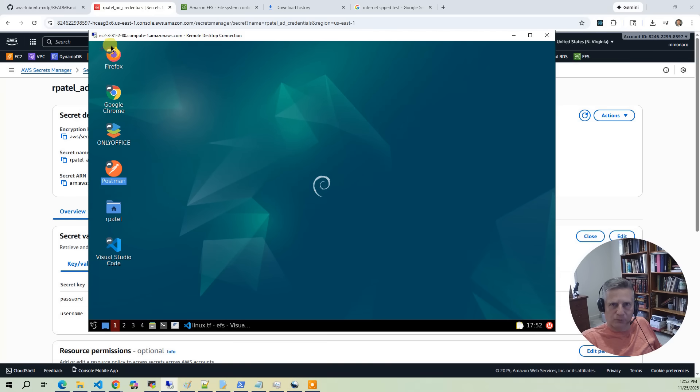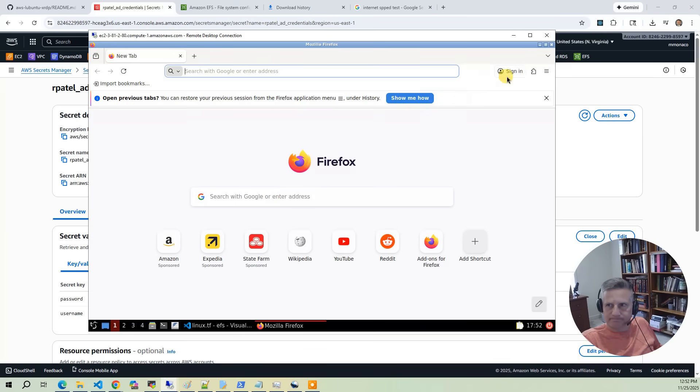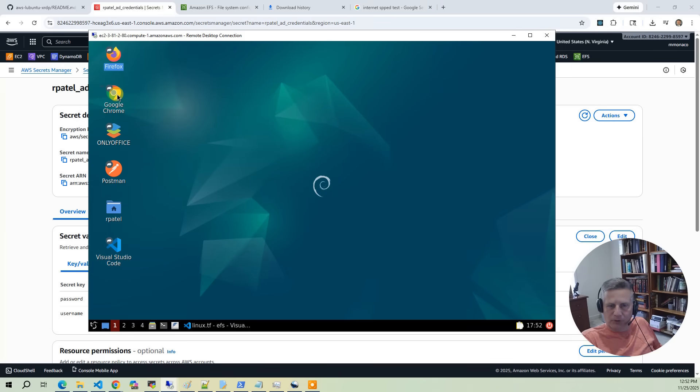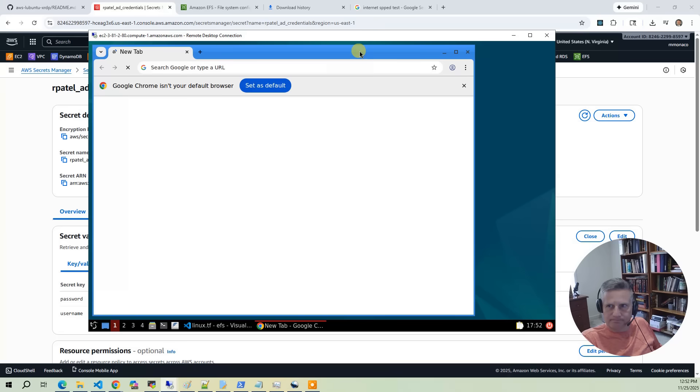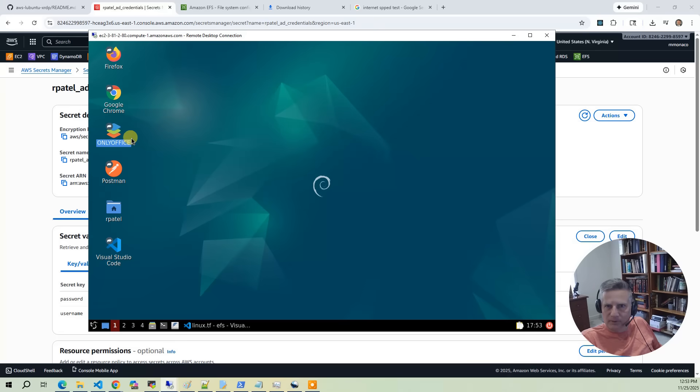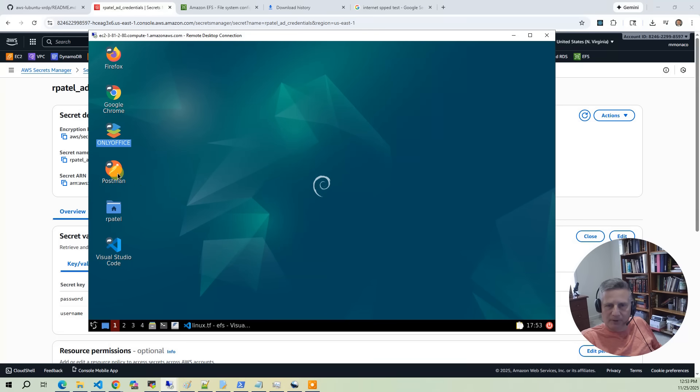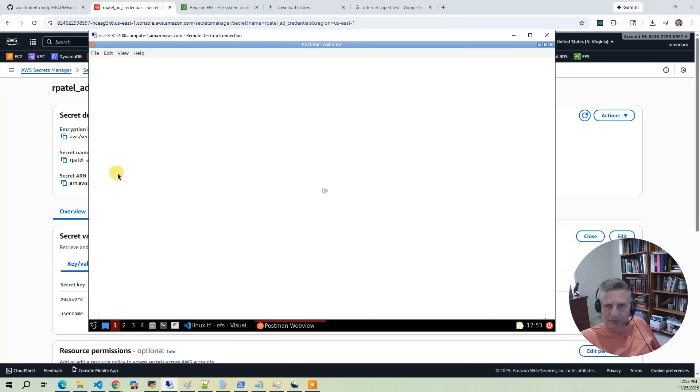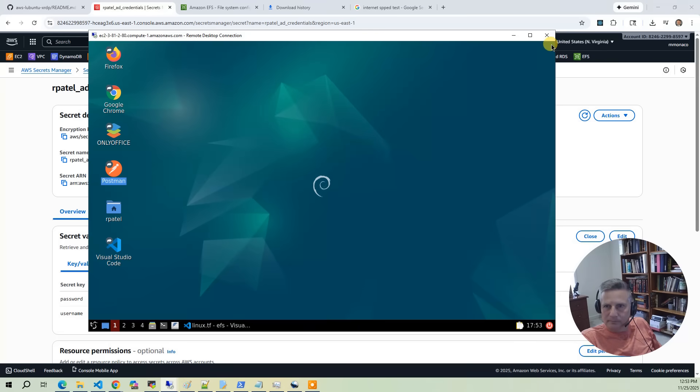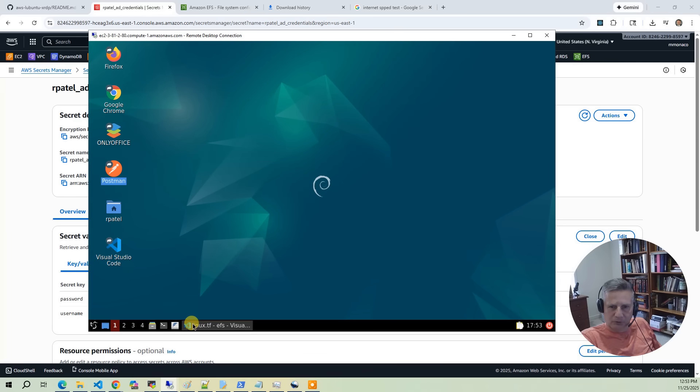And then the desktop environment loads. Now on the desktop we've got several shortcuts. The first one is Firefox. We've installed Firefox. Then we've also got Google Chrome installed. Then we also have OnlyOffice, which is a neat little utility for opening Microsoft Office files within this environment. Then we've got Postman if you're going to do any debugging.